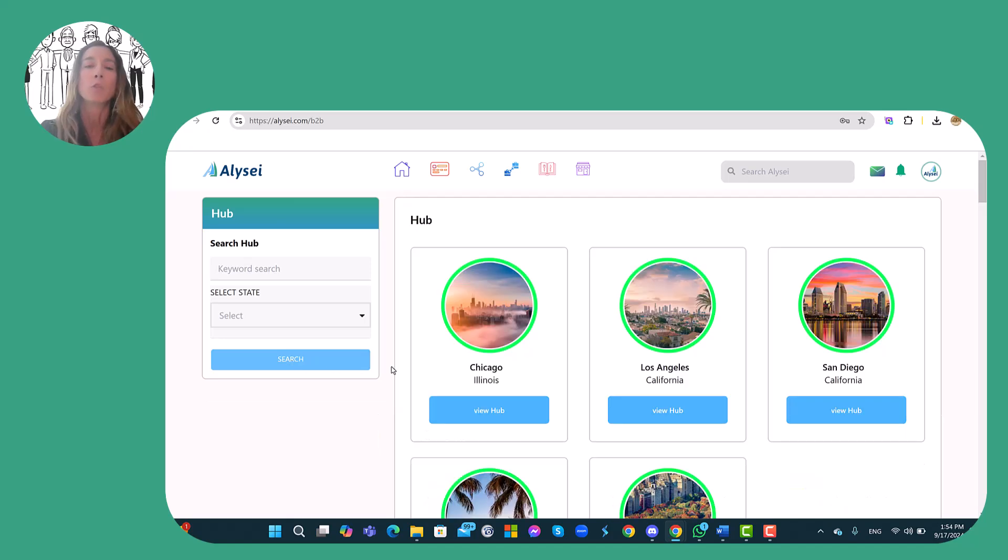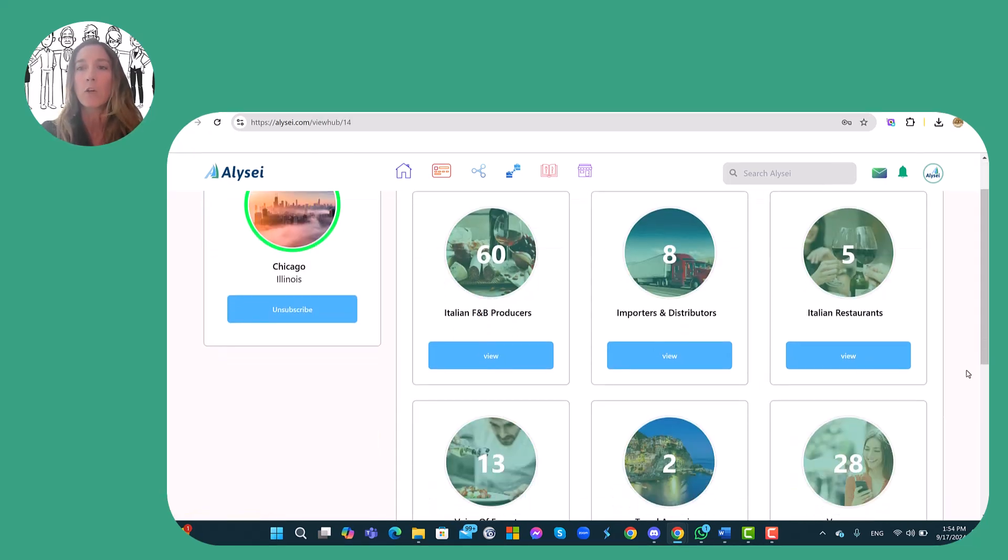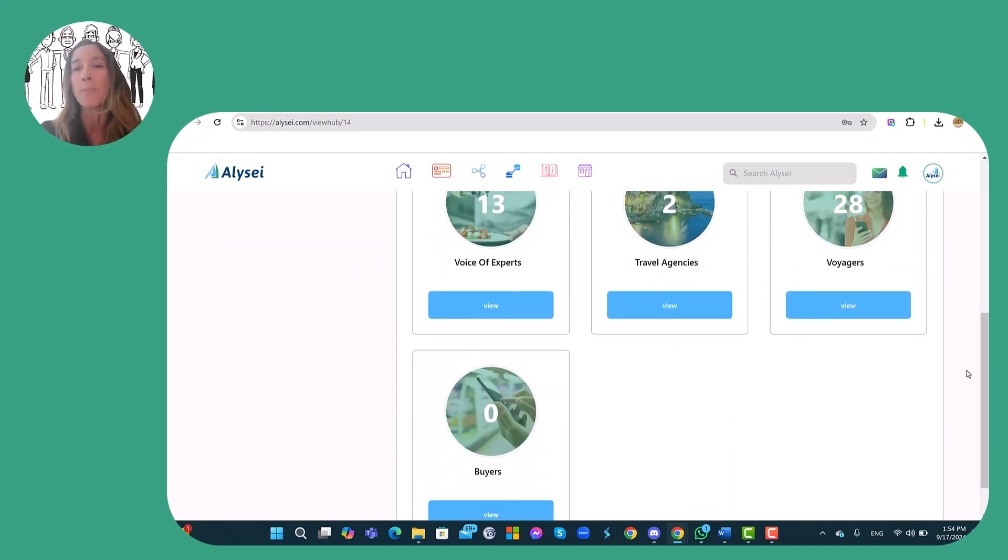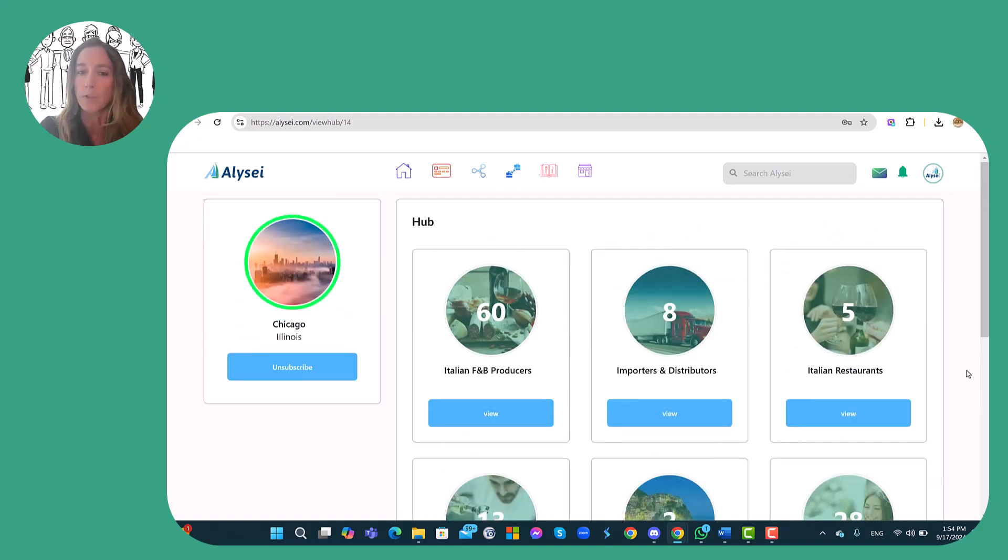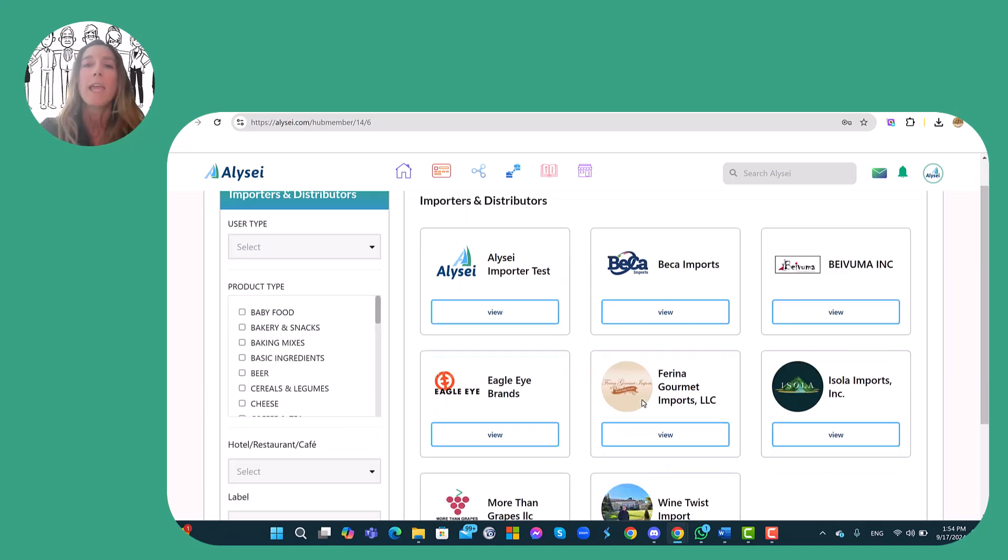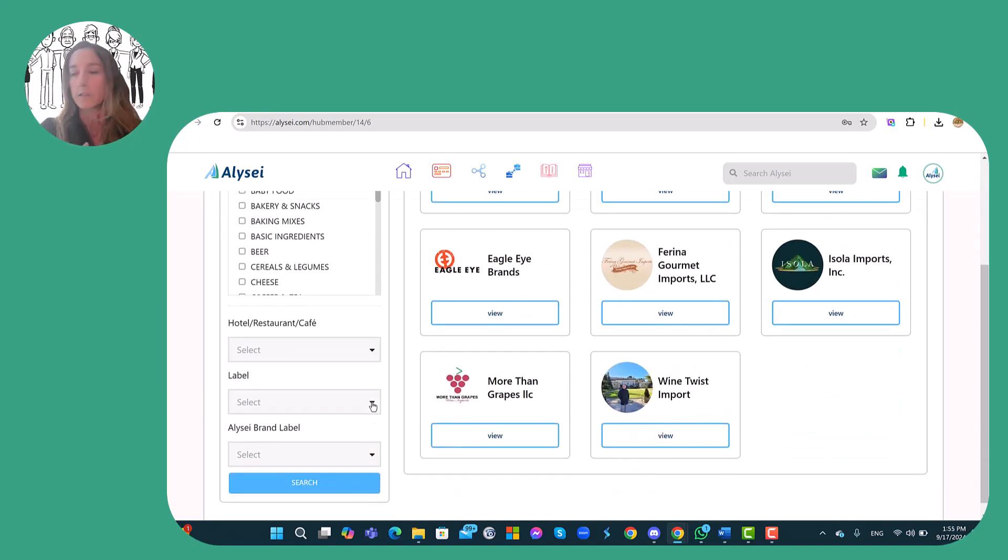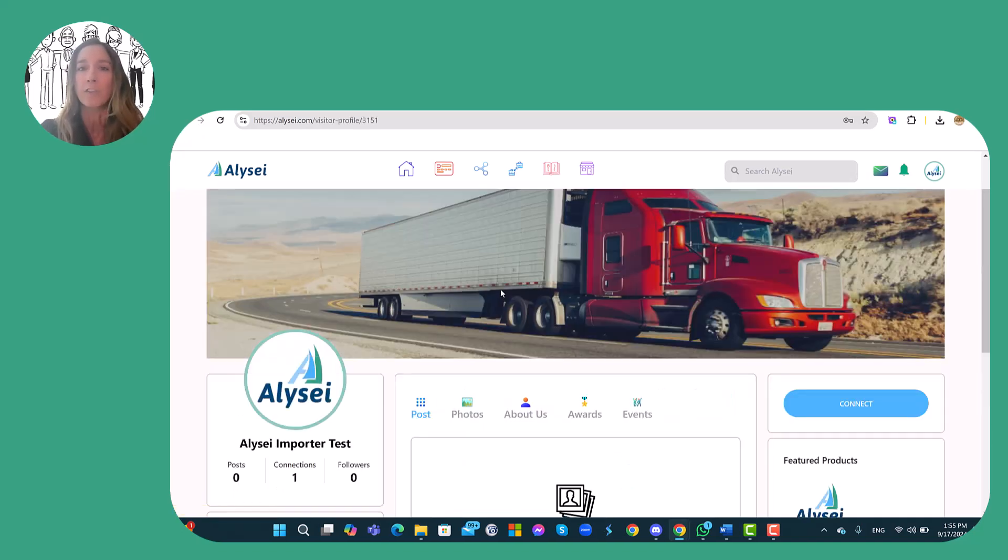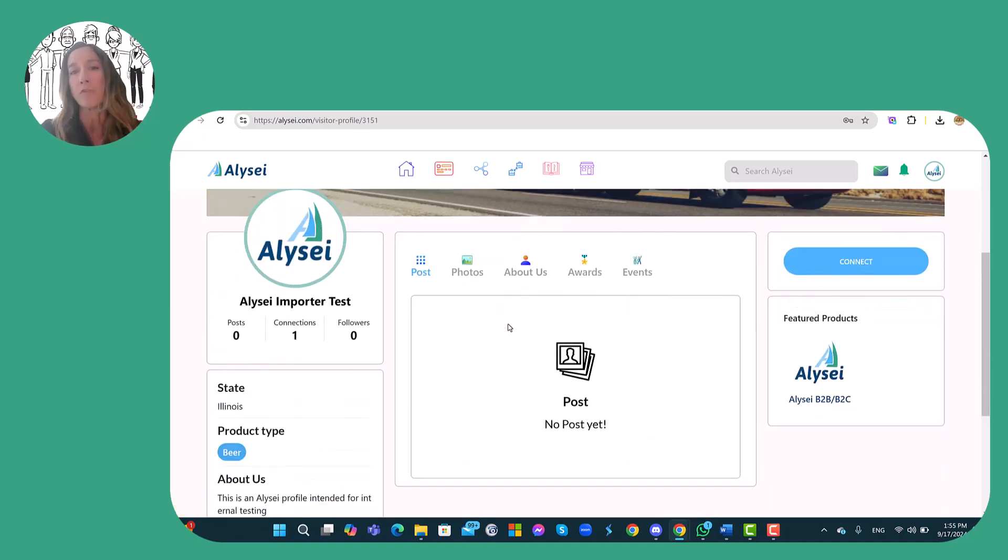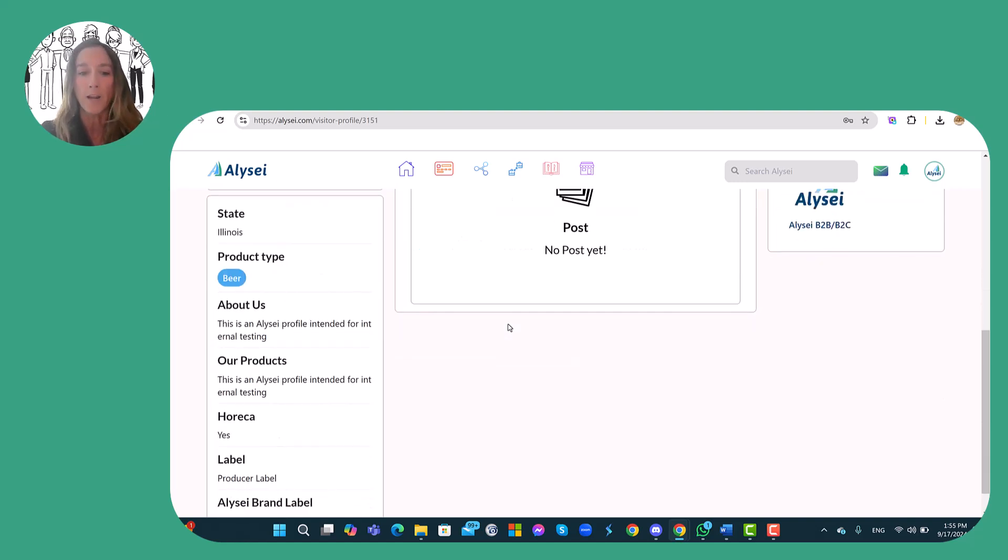For example, I want to explore the Chicago hub and from the Chicago hub I can see how many members are part of it. So I see that there are eight importers and distributors. I can explore the profile of each importer and distributor and from the profile I can click on the button connect.